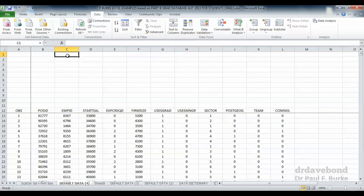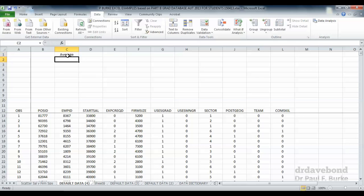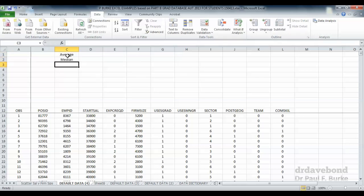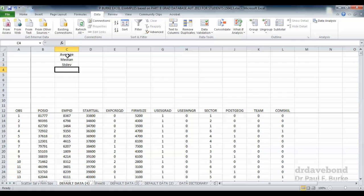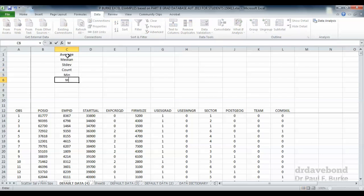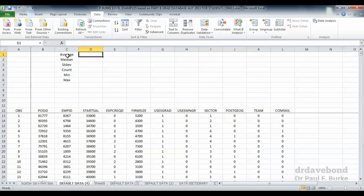I might have a couple of things that I want to look at — maybe the average, maybe the median, the standard deviation, the number of observations, the minimum, the maximum. These are key basic statistics we might use.